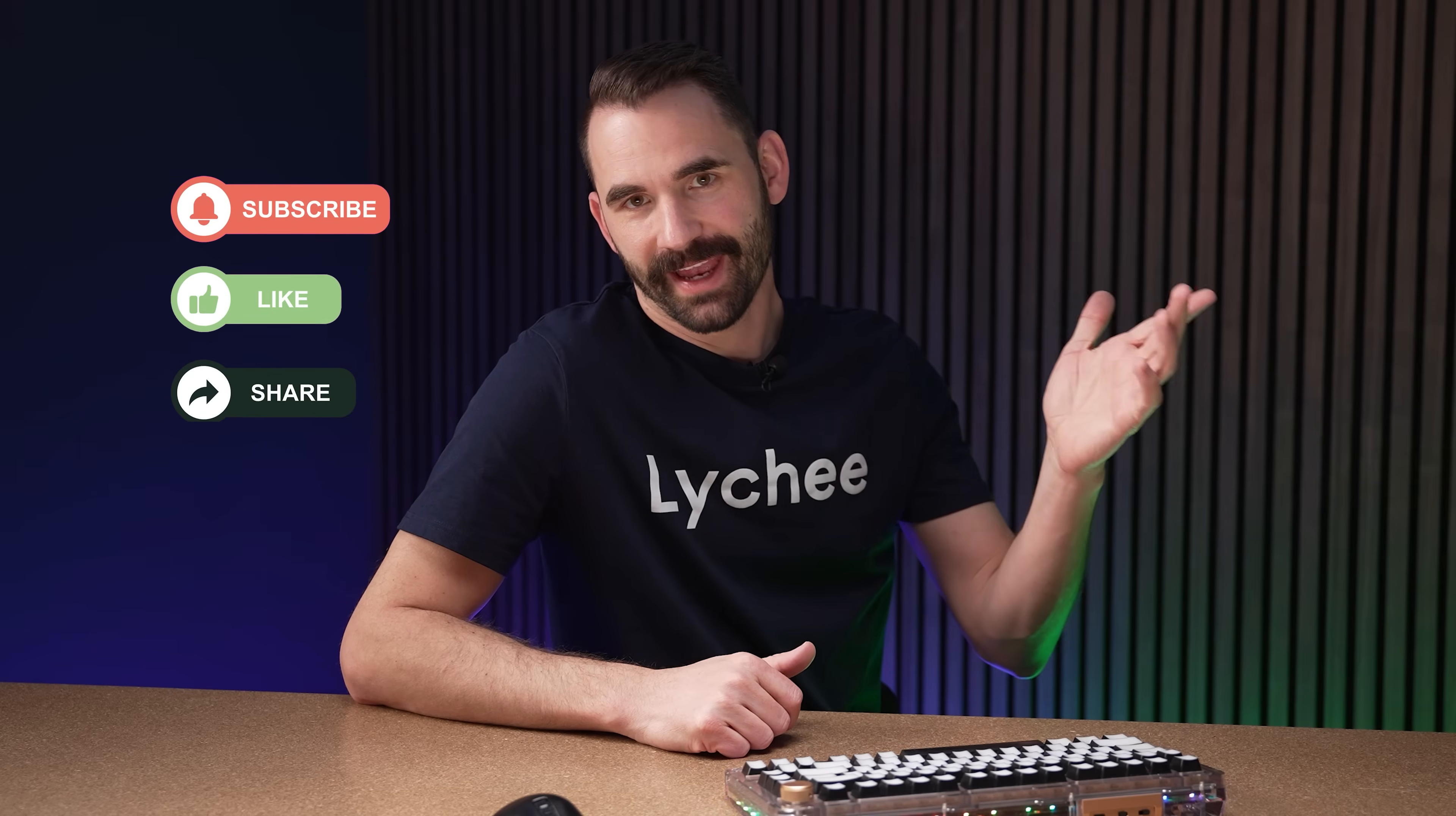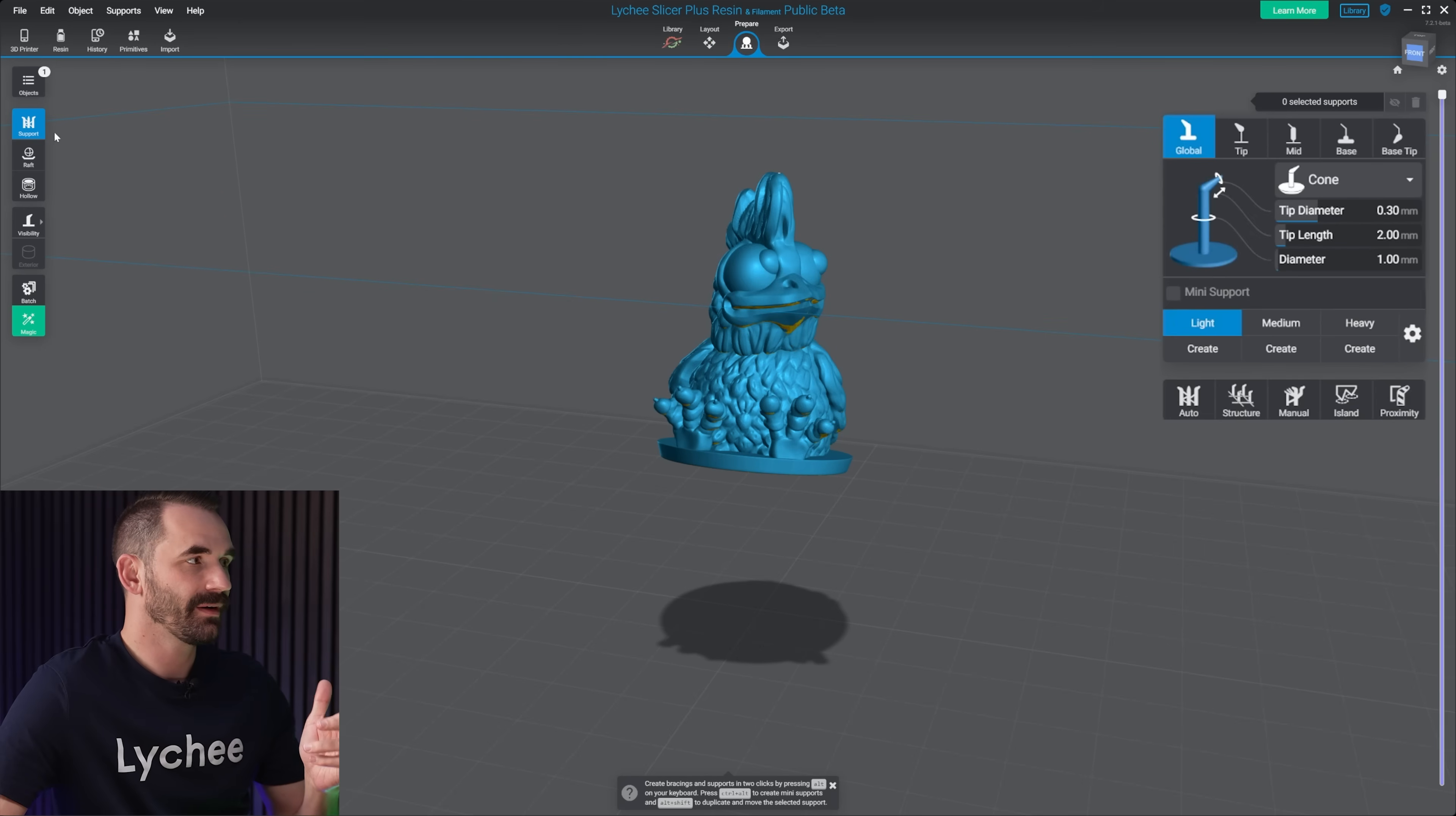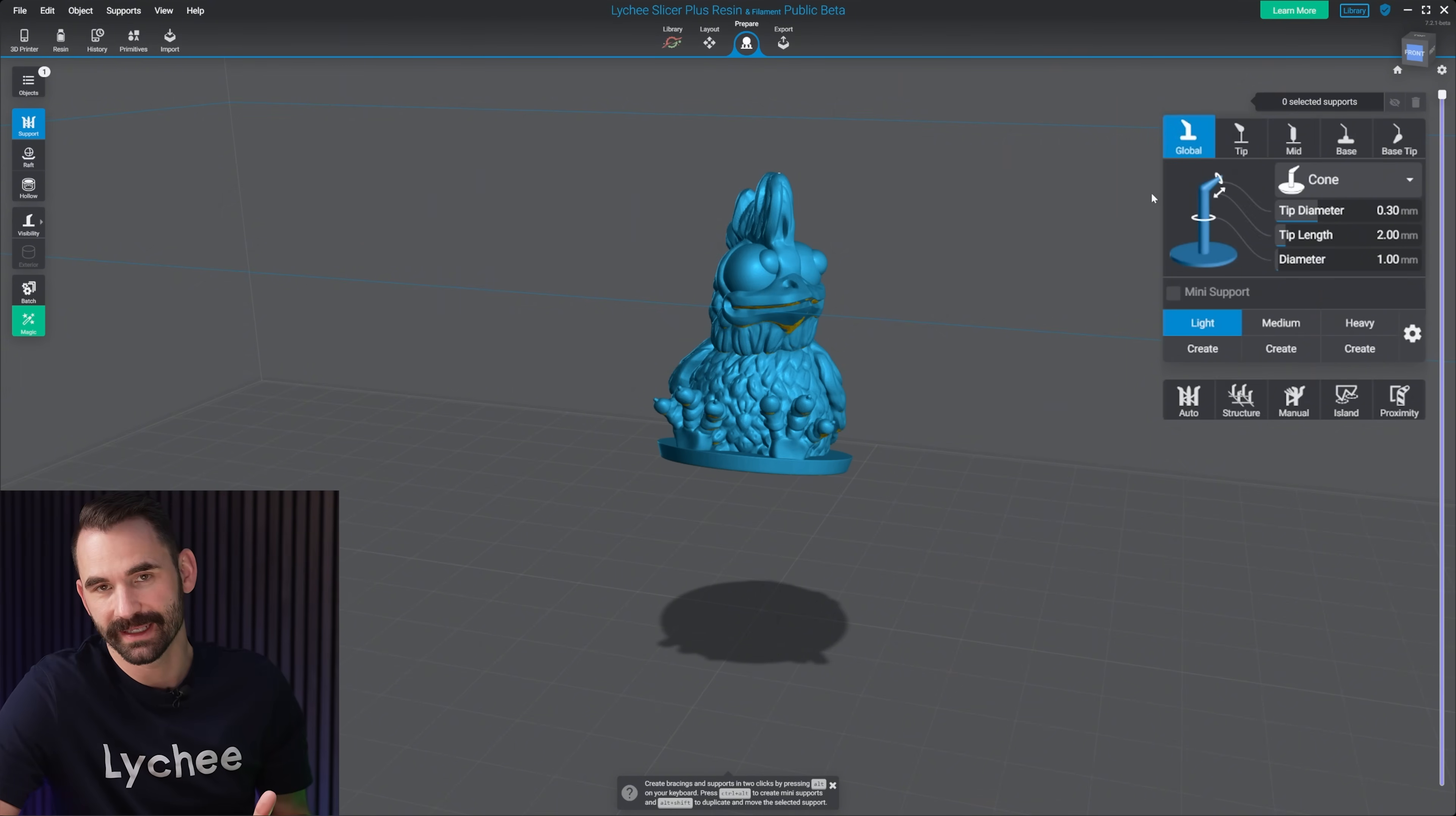First thing is to navigate to the support presets. You'll find those under Prepare, and then Support on the left, and then on the right, where it says Global Tip, that's the support presets.